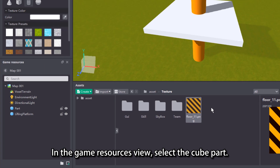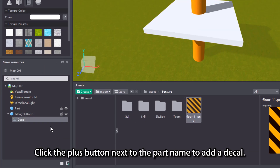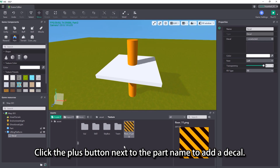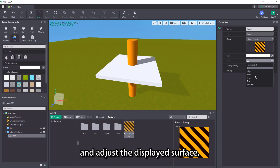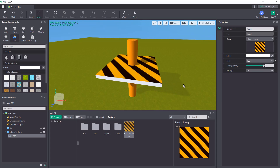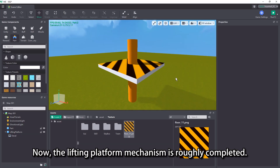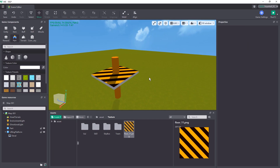In the game resources view, select the cube part. Click the plus button next to the part name to add a decal. Drag the prepared decals into the decal property and adjust the displayed surface. Now the lifting platform mechanism is roughly completed.